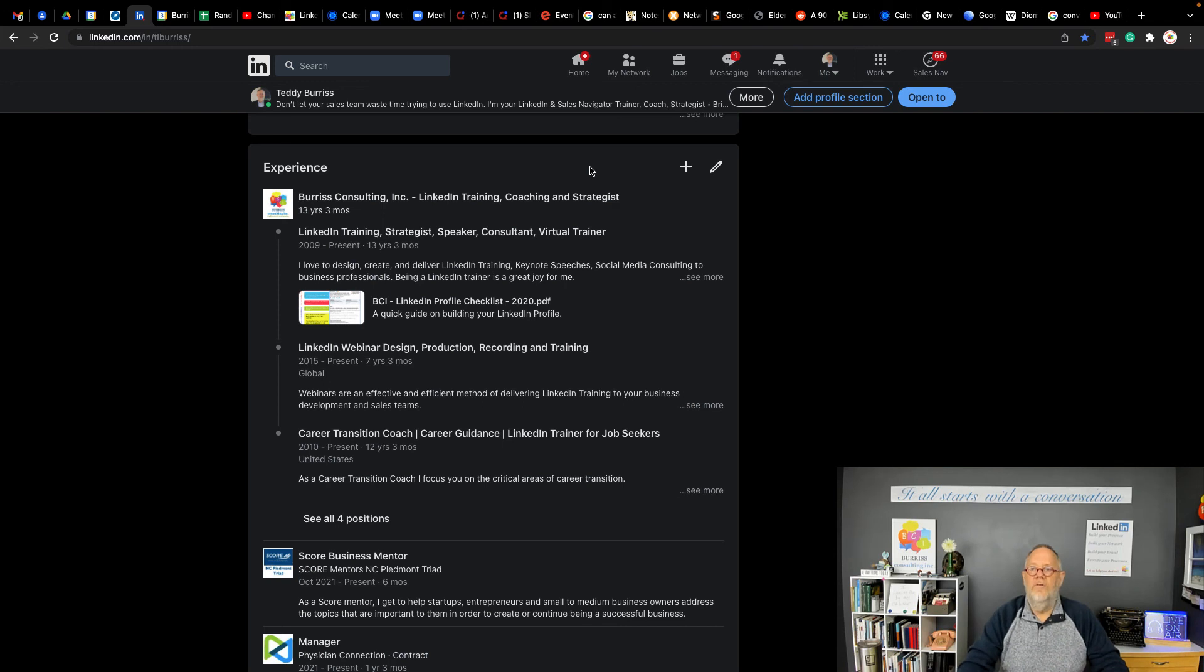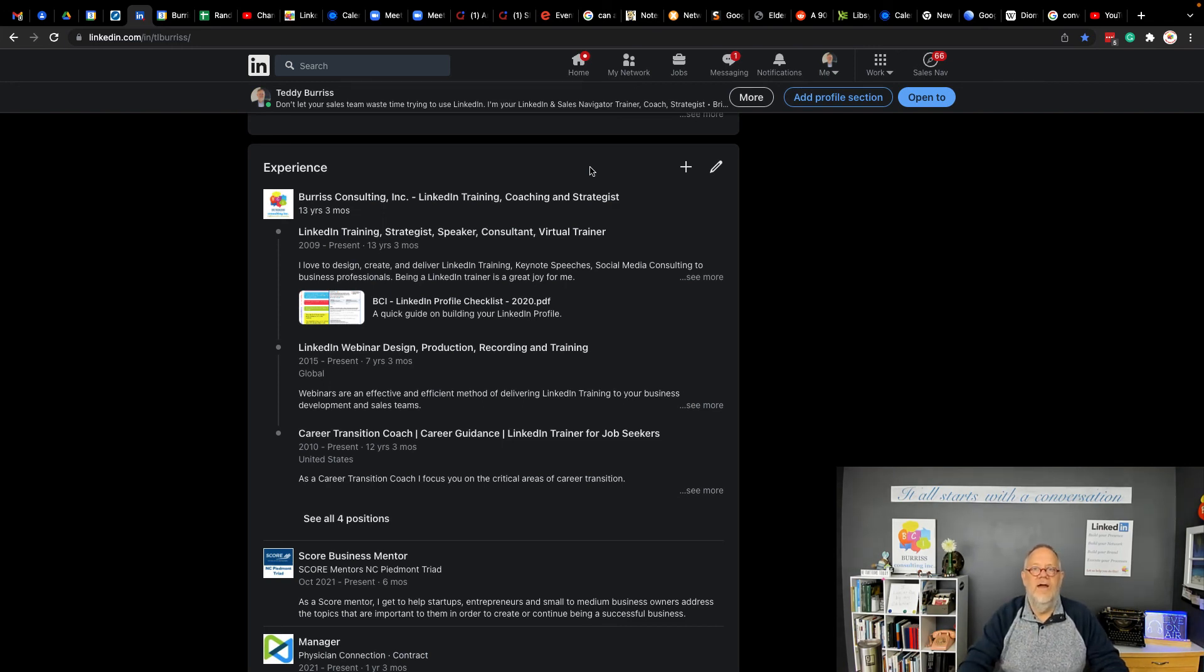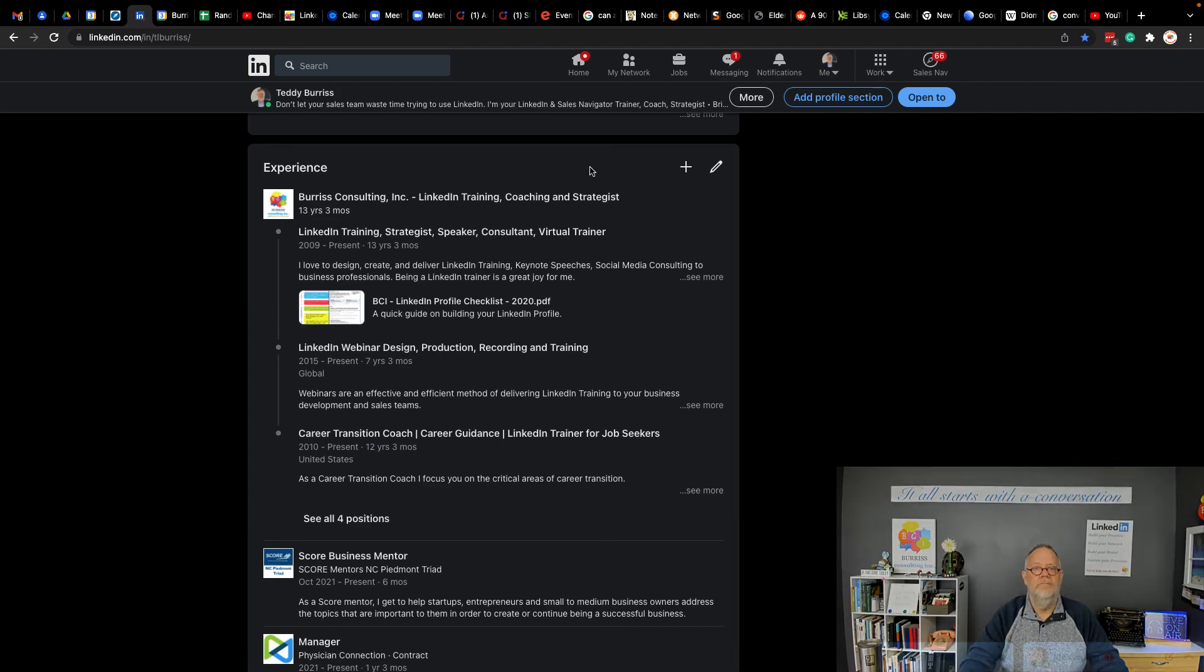I'm Teddy Burris, your LinkedIn sales navigator, strategist, trainer, and coach, and I hope you can take advantage of this career break feature when appropriate for you.